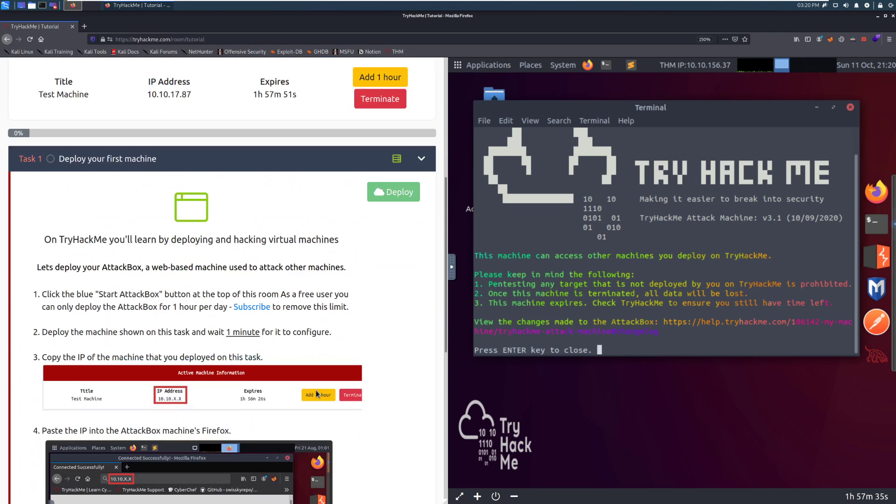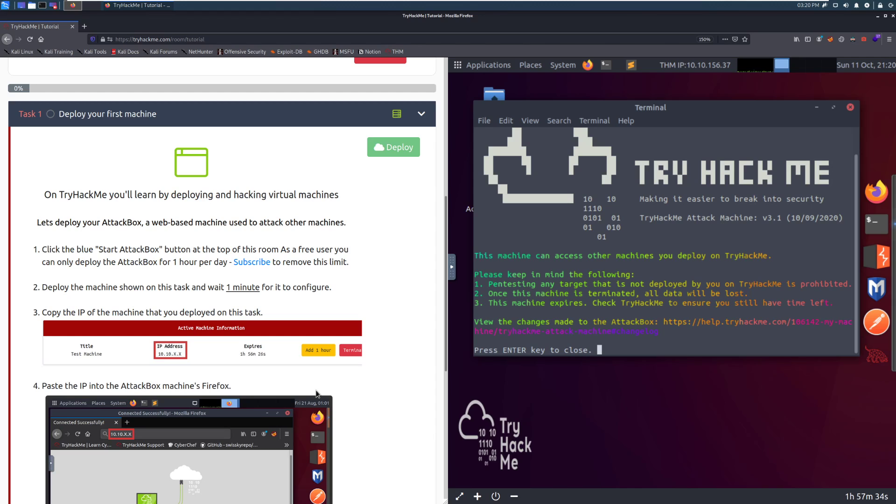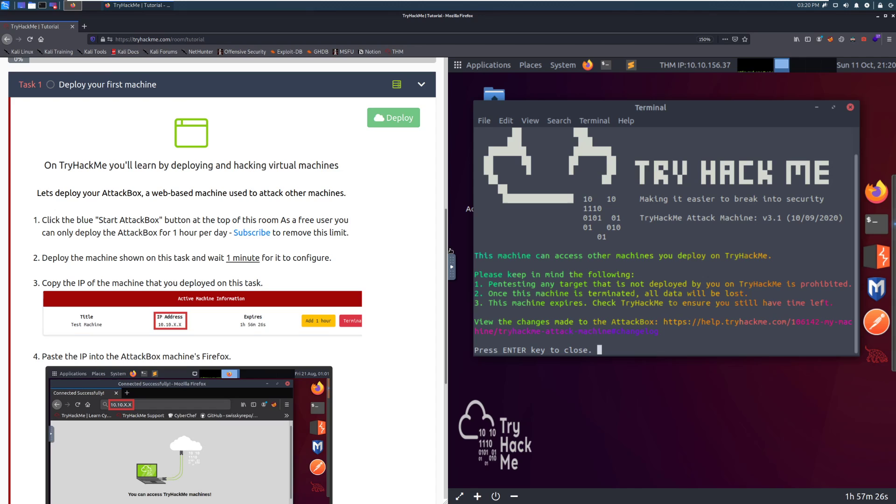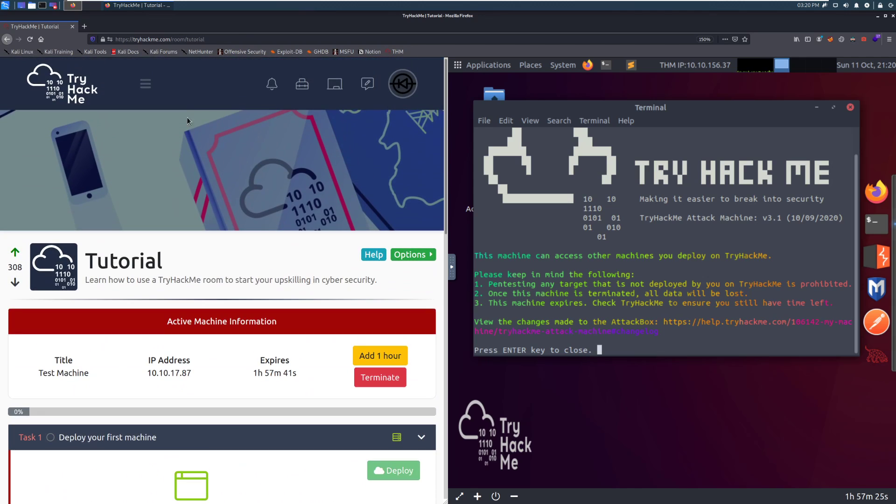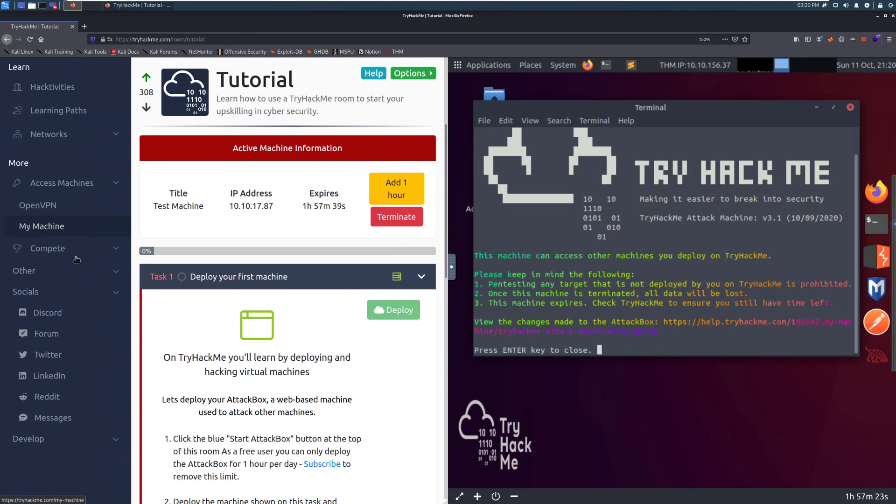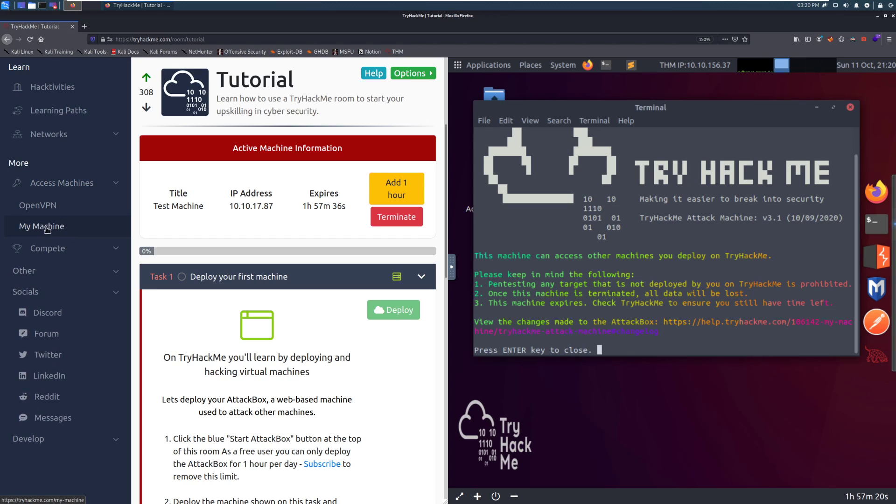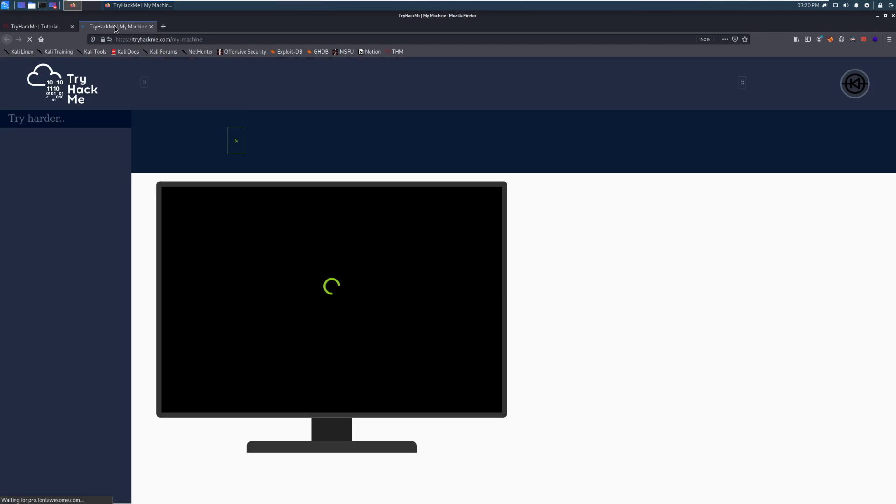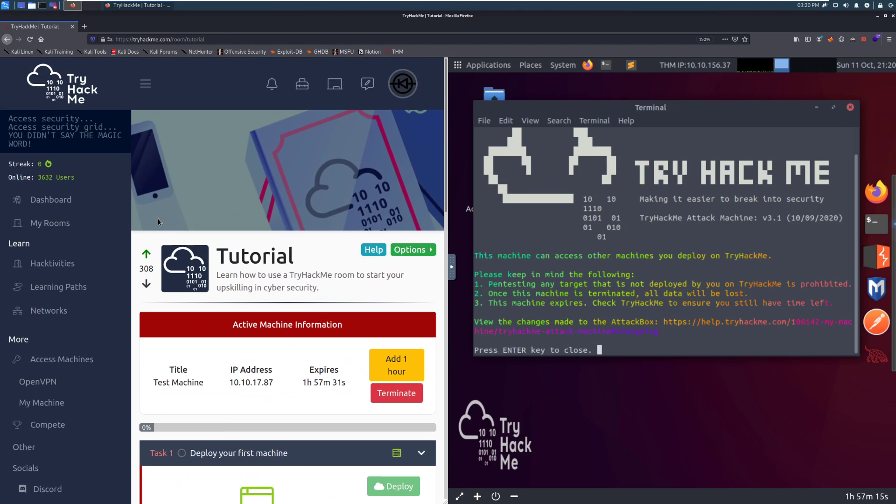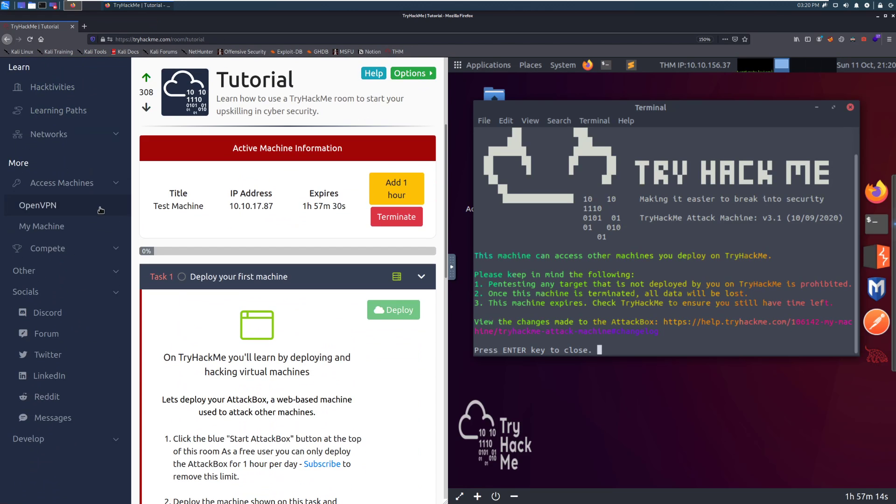You can check the My Machine page and it should show you how long is left. In this case, I have a subscriber box. So you can see that gives me a full two hours here and there's an extending button that you can find. If you go over here and then go to Access Machines, click on that, and then go to My Machine over here, it'll give you tons of info about it. And I'm going to close that for now because I don't need it.